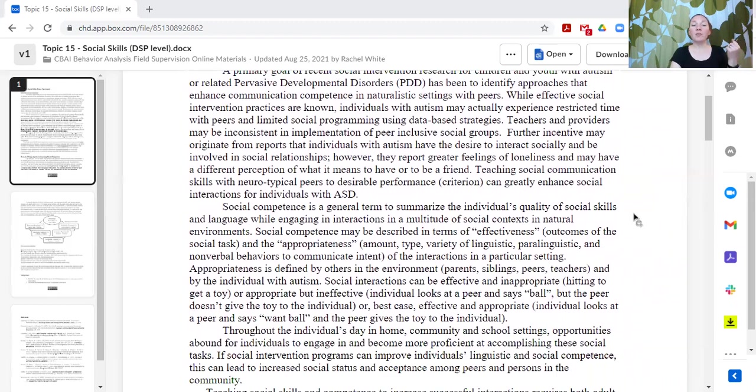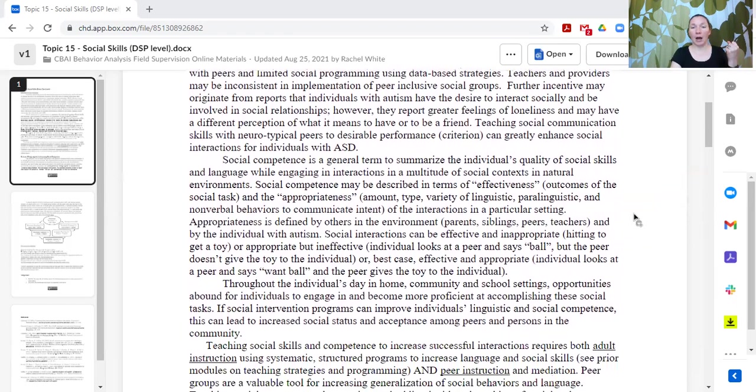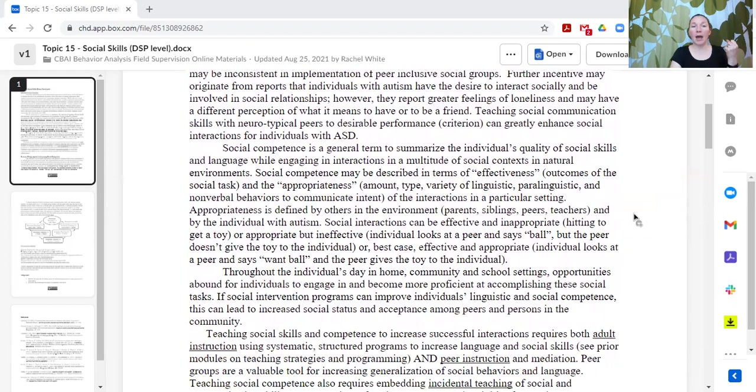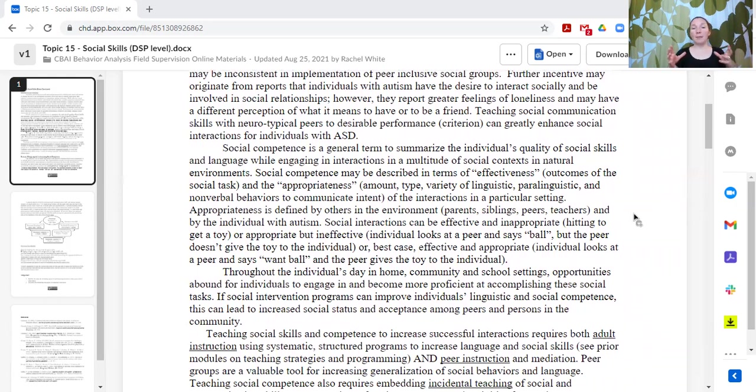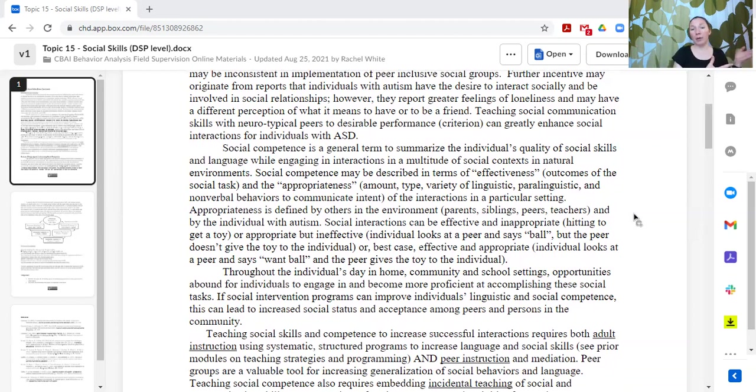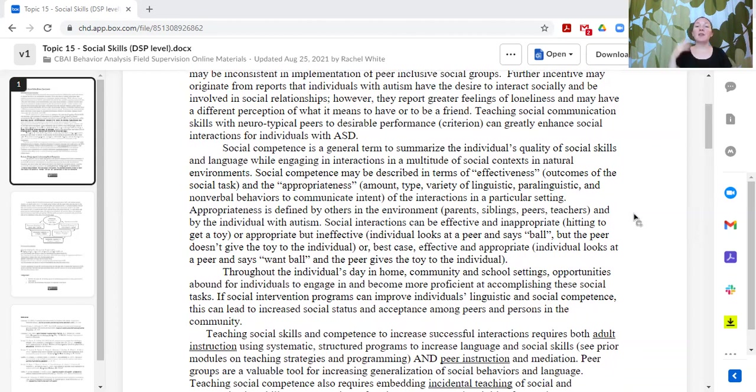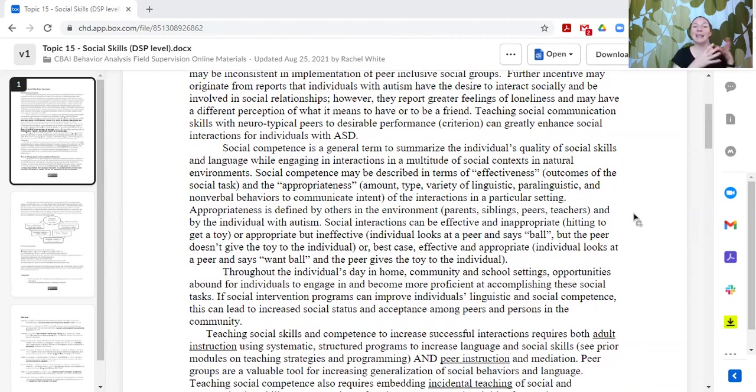There's this concept of social competence, and it can be described in terms of effectiveness—how well it works—and appropriateness—how well that strategy fits within the setting and the expectations. Some social skills may be effective but inappropriate for that context.